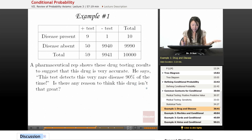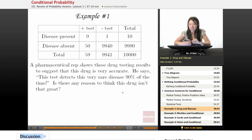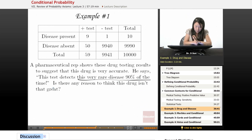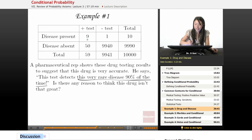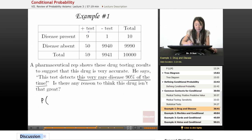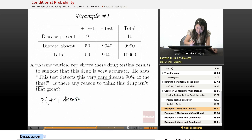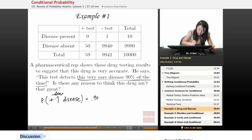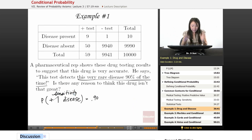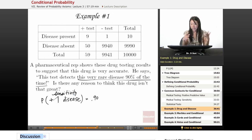Is there any reason to think this drug isn't that great? When he says it detects this disease 90% of the time, he's really talking about 9 out of 10 people. So when he says 90%, he's really saying the probability of a positive test given that they have the disease is 90%. This is what we call sensitivity — this test has good sensitivity. When you definitely have the disease, it's highly likely that you'll have a positive result.